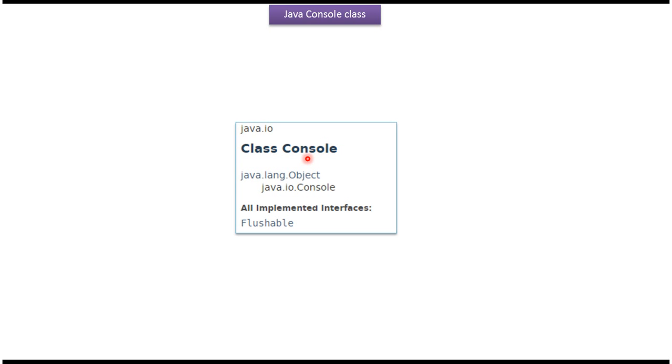Console class belongs to java.io package. Superclass of Console class is Object class. Console class implements Flushable interface.